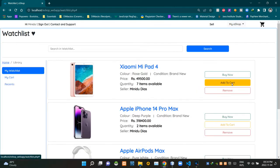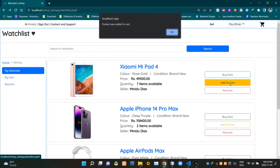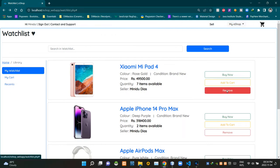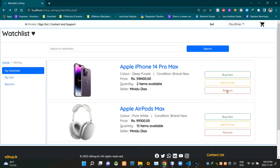Then this is obviously the add to cart button — when clicking on it, it adds this product to the shopping cart. After adding a product to the shopping cart, we are getting a notification. Then finally this is a remove from watchlist button — by clicking on it we can remove this product from the watchlist. After clicking on it, that product suddenly disappears from the watchlist.